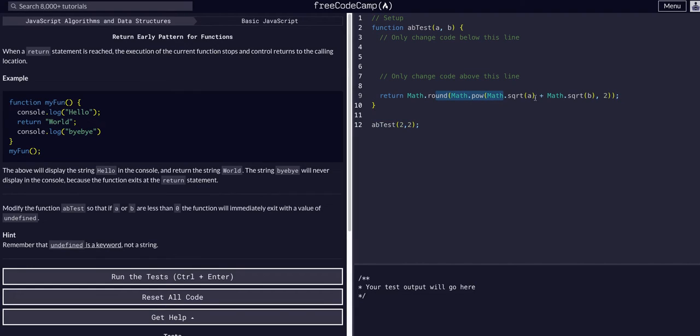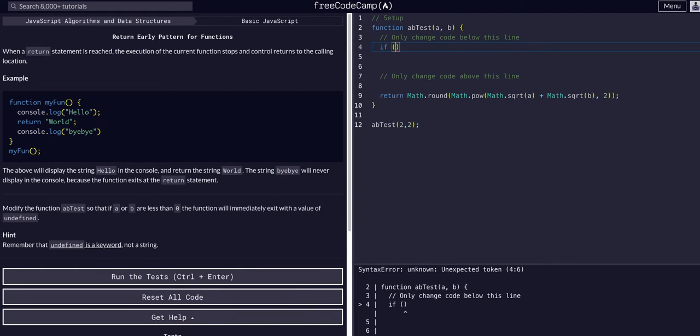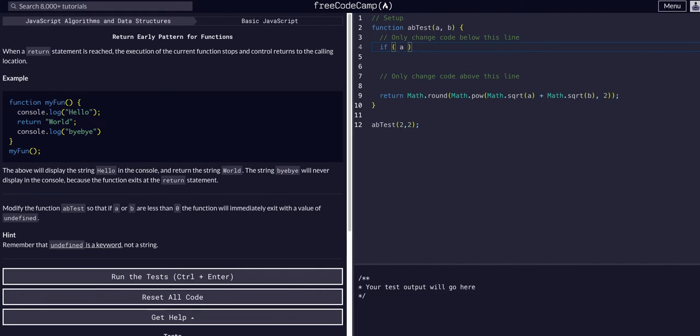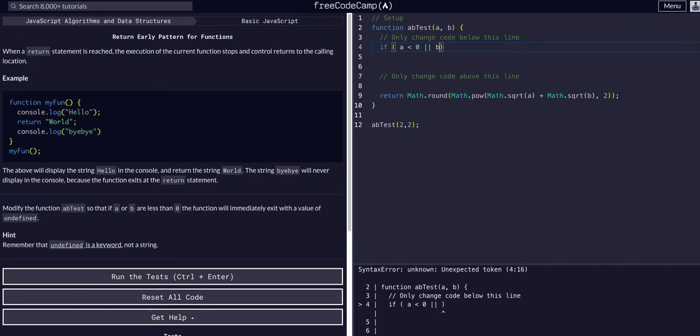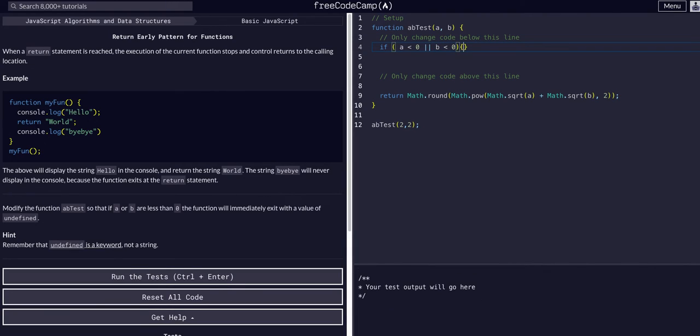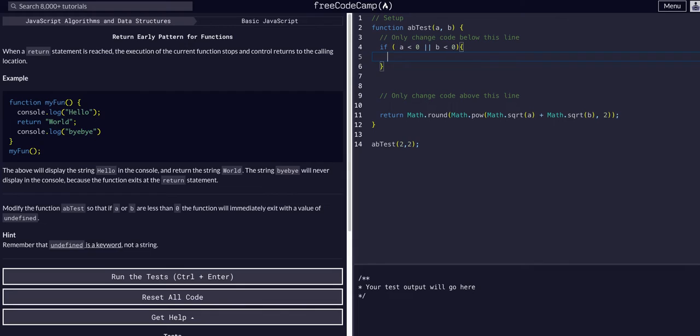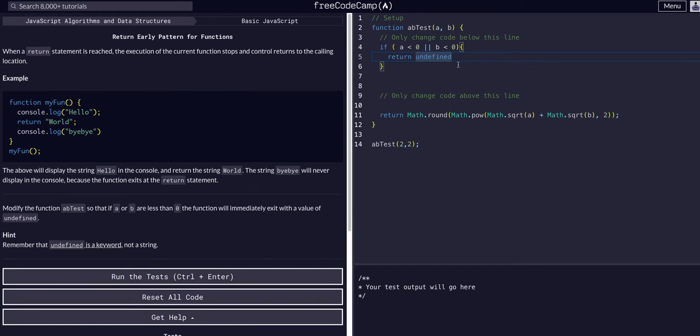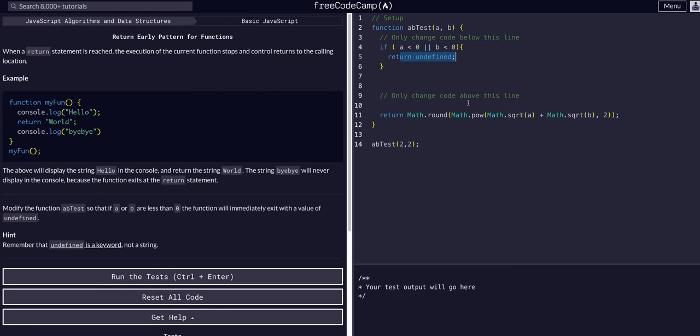But what we want to do is say: if a is less than zero or b is less than zero, return undefined. Undefined is not a string, it's a keyword, so we just type it out with no quotes or anything like that. So if a is less than zero or if b is less than zero, we're going to return undefined.